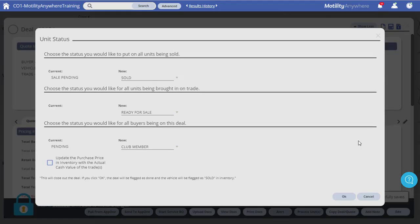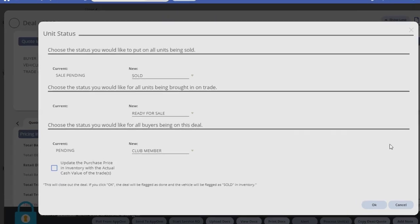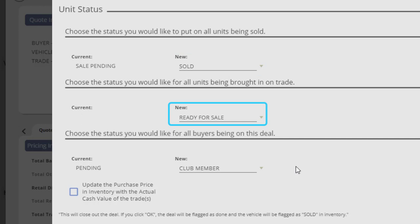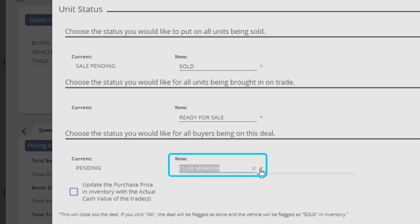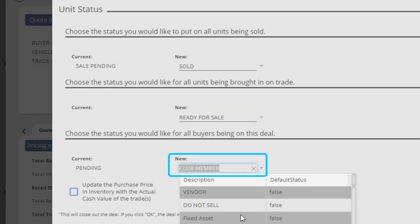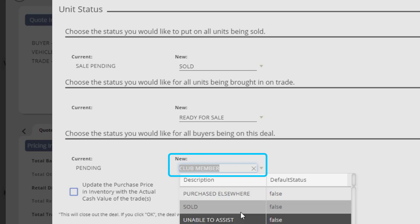If you proceed to close the deal, the unit status window will open. You can choose a new status for the unit you're selling, the trade unit if there is a trade-in, and update the customer status in this window.